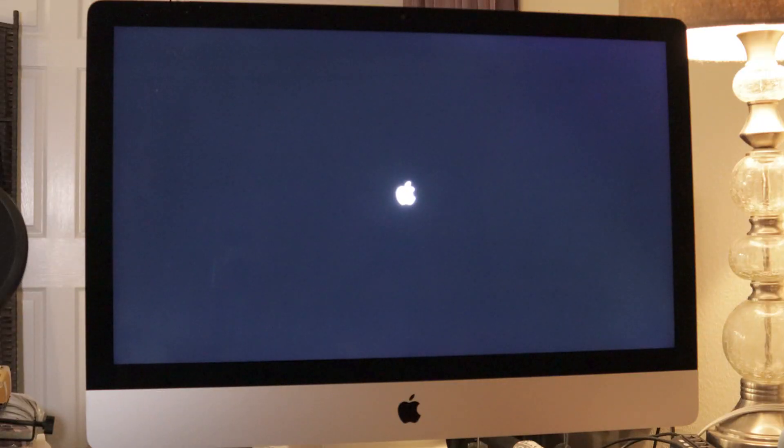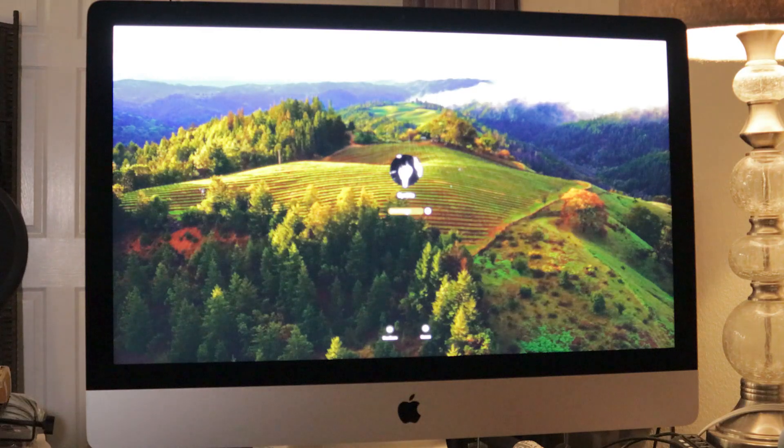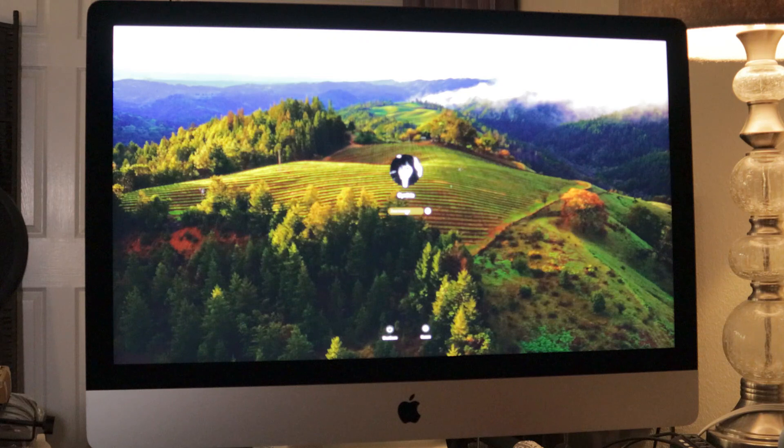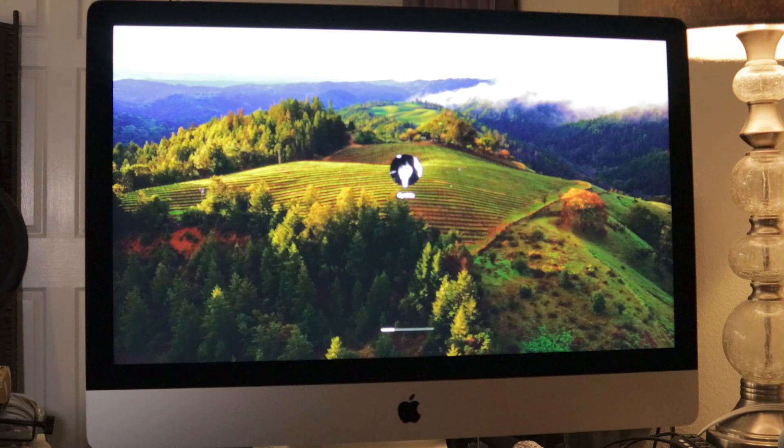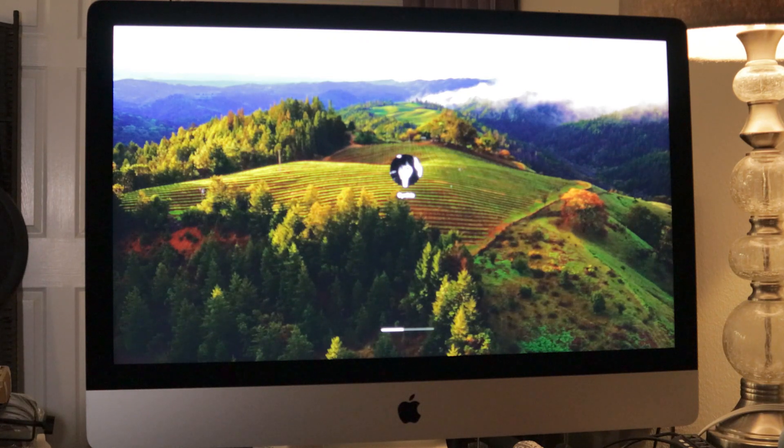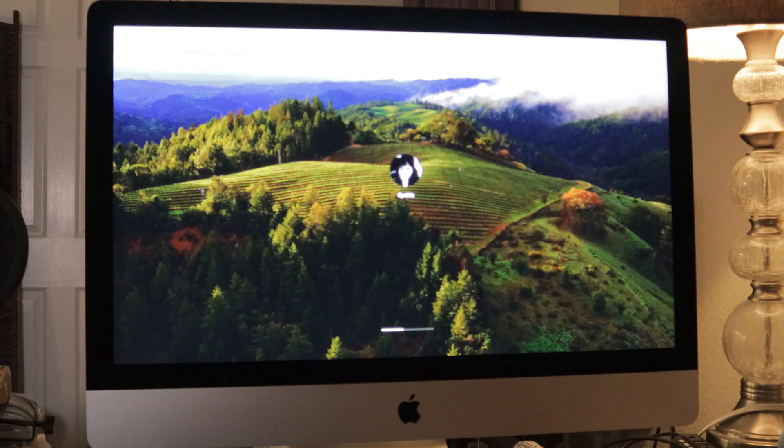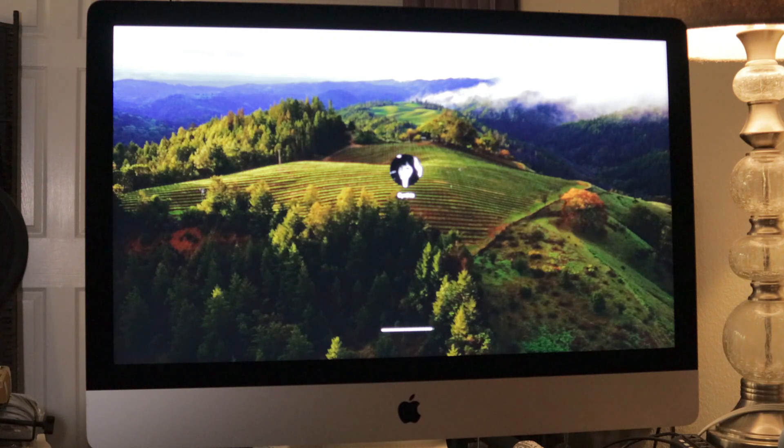She turned on. Oh my goodness. I am so happy. Here we go. Looks good so far. It's taking a little bit longer than normal to boot up. So I'm not sure. Here we go.